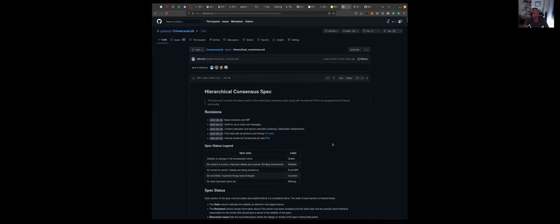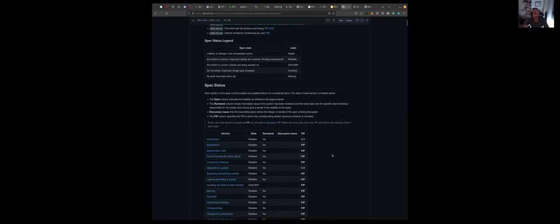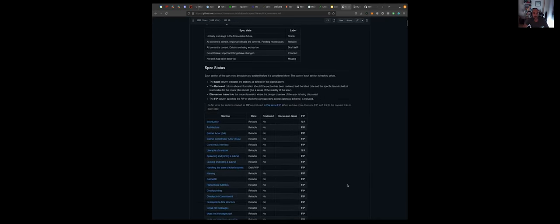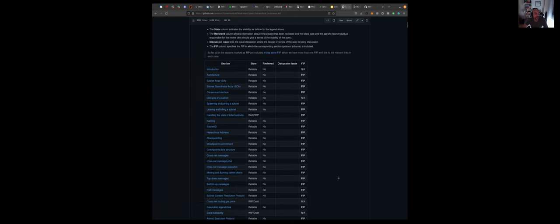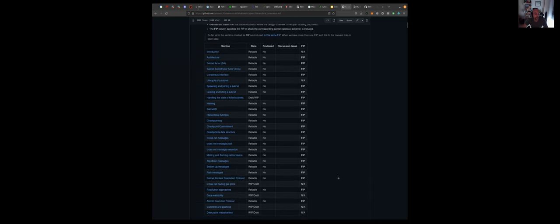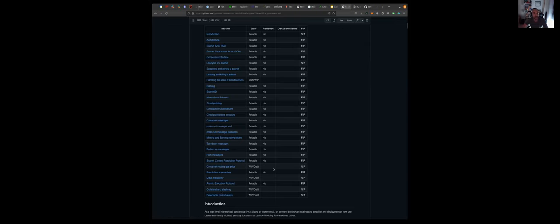If you go here you'll see the description of the architecture, how all of the sub-protocols work like the checkpointing protocol, how cross-net transactions are propagated, and all of the low-level models, as well as some future work like for instance the detectable misbehavior or how collateral and slashing work.